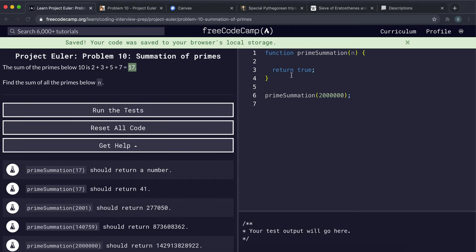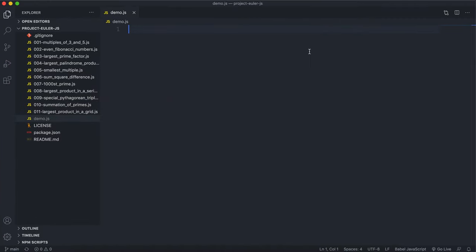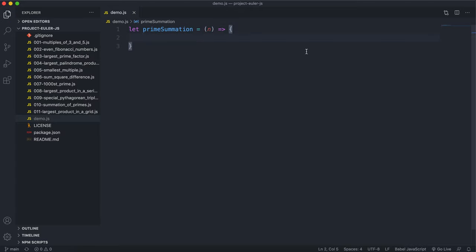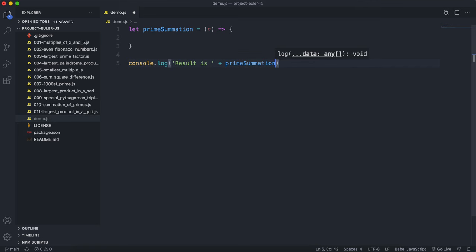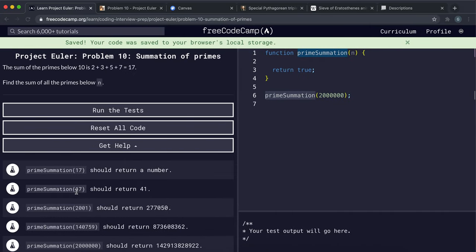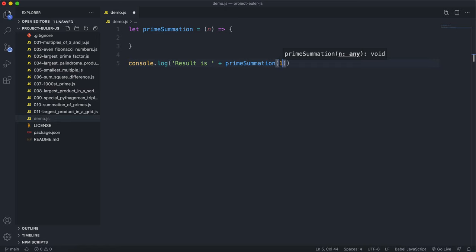All we have to do is write a function that sums all the prime numbers below n. The function is called prime summation, and it's going to take in a number n. In terms of testing, I'm going to use 100 here because that's easier to demonstrate.